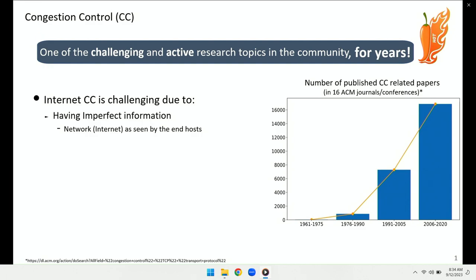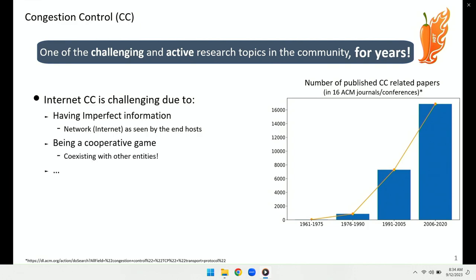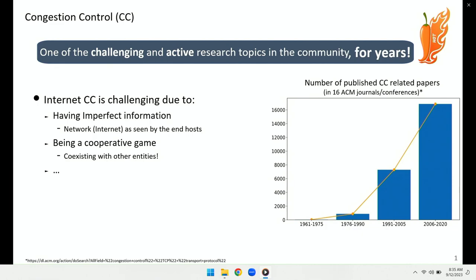End-hosts don't have perfect information about the online network — things like the exact delay of the network at different times, the capacity of different links and bottleneck links, and the number of competing flows. Another challenge, which might be even more important, is the cooperative game aspect of congestion control on the internet. Other entities are also there — it's not just about your own local objective, but you need to take care of global objectives, which show themselves in terms of TCP friendliness or fairness.